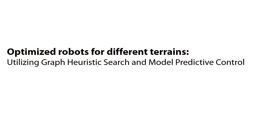Next, we consider optimized robots. The optimization is achieved by utilizing a graph heuristic search and model predictive control. We present the optimized robots for six different terrains.